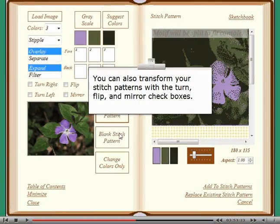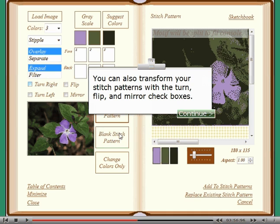You can also transform your stitch patterns with the turn, flip, and mirror check boxes.